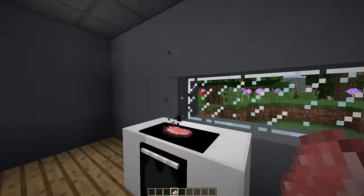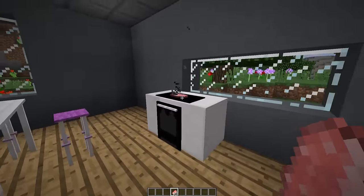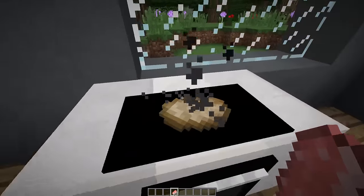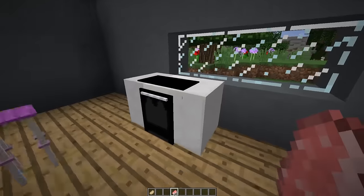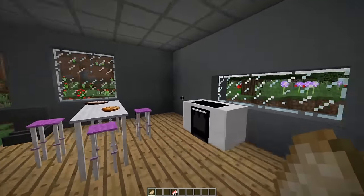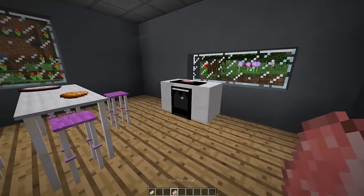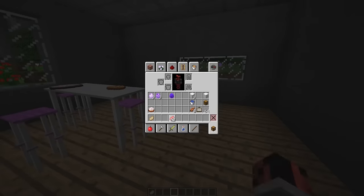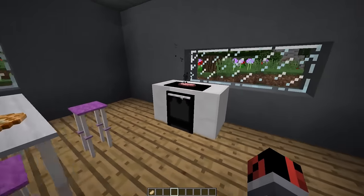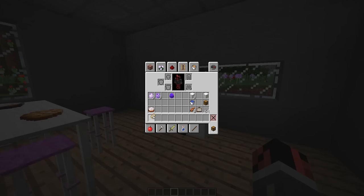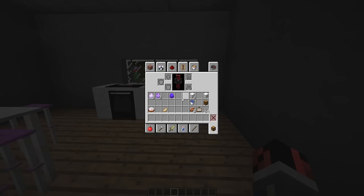The stove is functional — drop a raw pork chop on top and you can see smoke particles are generated, meaning the pork chop is cooking. After about 20 seconds — depending on your machine speed — the pork chop finishes cooking and you get a cooked pork chop in your inventory. Sadly, it currently only works for pork chops, not other types of food.